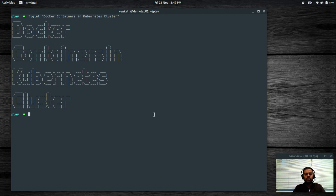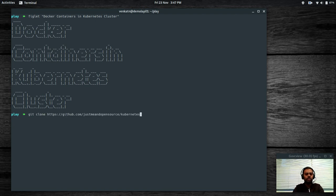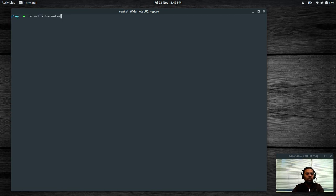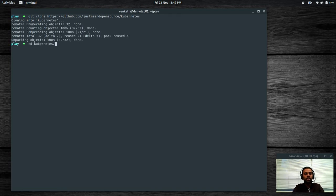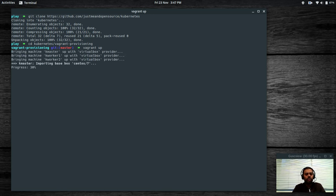As in all my videos, I'm going to bring up a new cluster using Vagrant. I've shown you how to do that in one of my previous videos — it's called 'Kubernetes Setup Using Vagrant'. So I'm in the Play directory and I'm going to clone my Git repository. The path already exists, so let's delete that first, then git clone Kubernetes, CD to Kubernetes, to Vagrant provisioning, and run Vagrant up. This is going to bring up the cluster with one master node and two worker nodes. I'm going to pause the video here and come back when all the machines are provisioned.